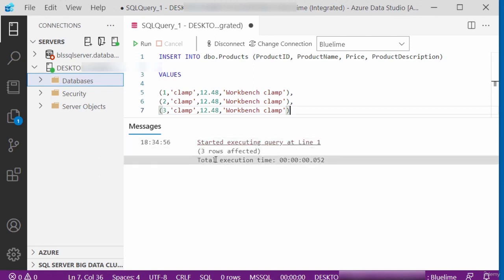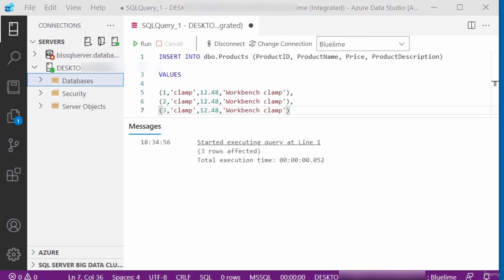It says three rows affected, which means it has inserted three records into the table. In this video, I showed you how to insert some records into a database table using Azure Data Studio. Thank you for watching. Bye for now.